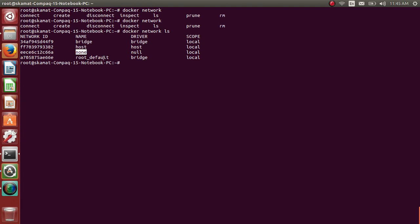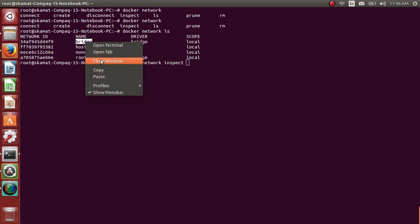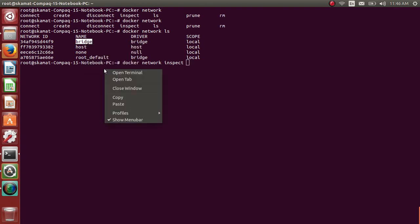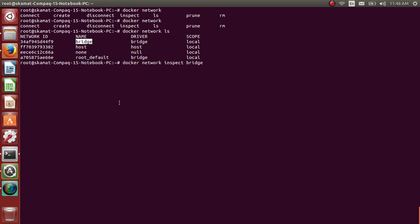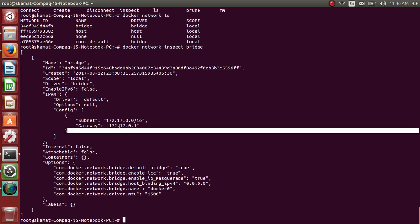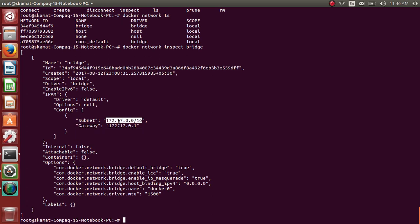Let me inspect one of them. Docker network inspect bridge. As you can see, the subnet mask is 172.17.0.0/16, and the gateway. The IP range will be within this.